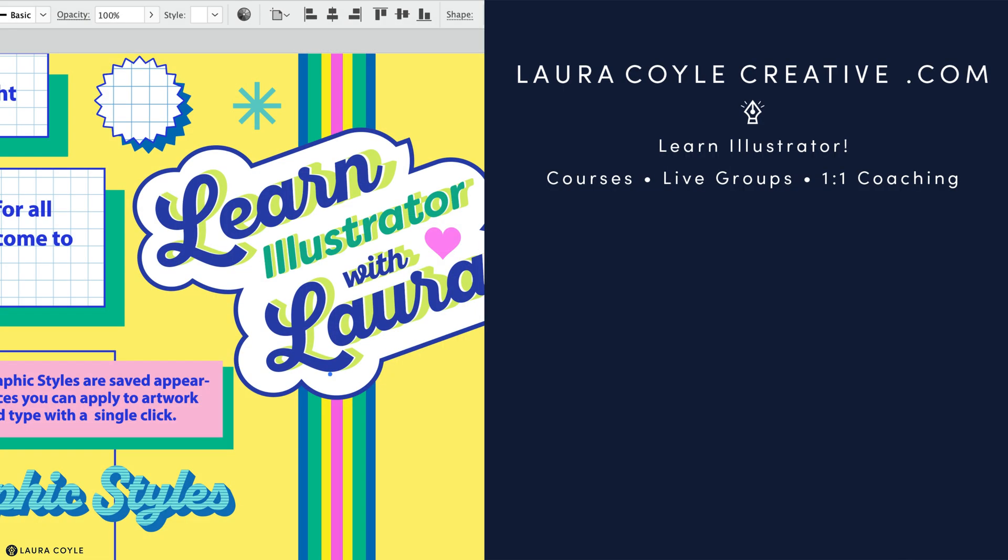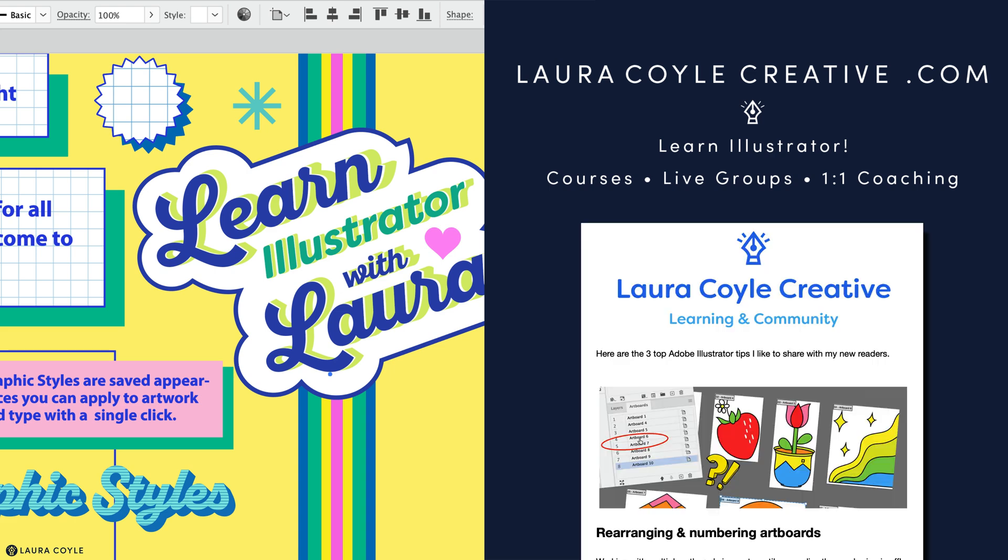My name is Laura Coyle. I teach Adobe Illustrator here on YouTube and in my online learning community. Find out more at my website, lauracoylecreative.com, and be sure to join my email list. You'll receive a welcome gift and helpful illustrator tips delivered right to your inbox. And thanks for watching.